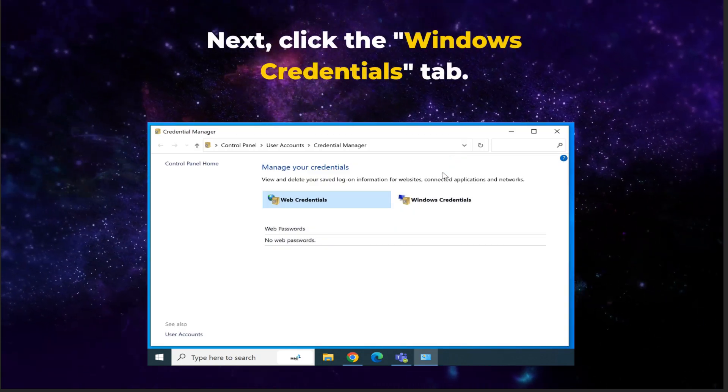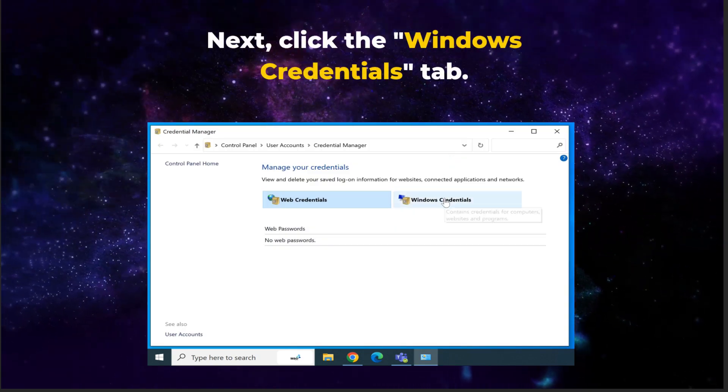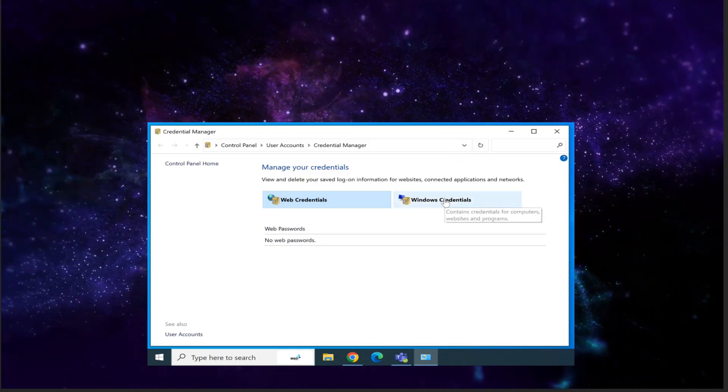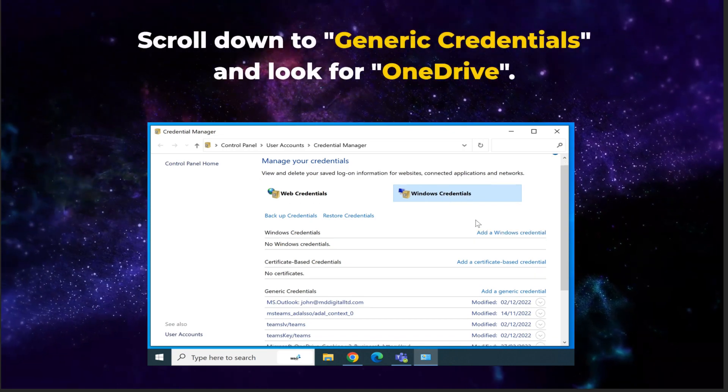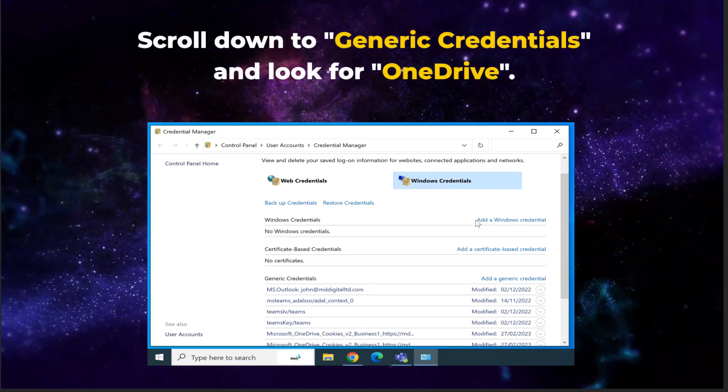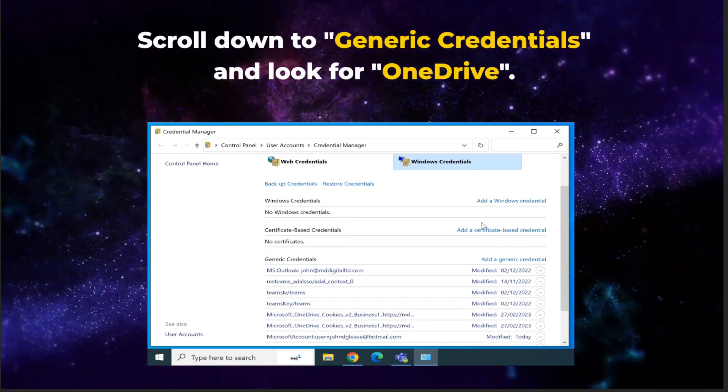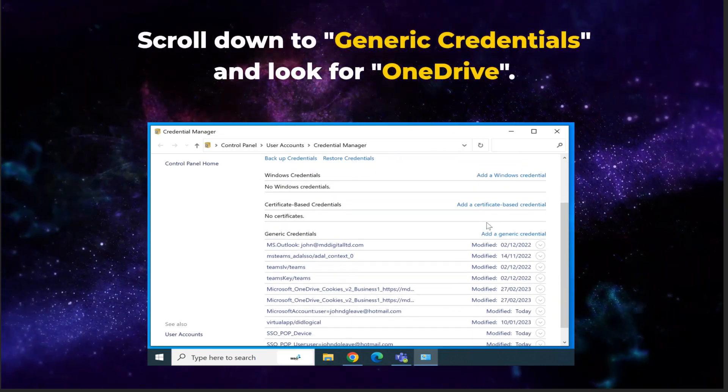Next, click the Windows Credentials tab. Then scroll down to the Generic Credentials list and look for Credentials related to OneDrive.